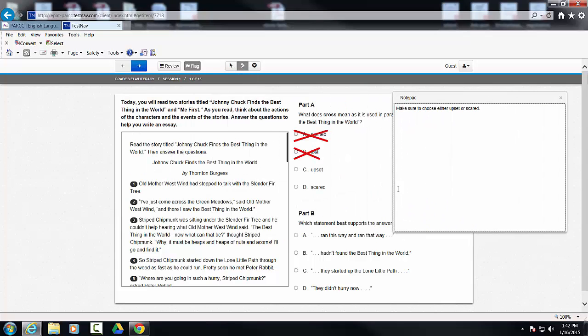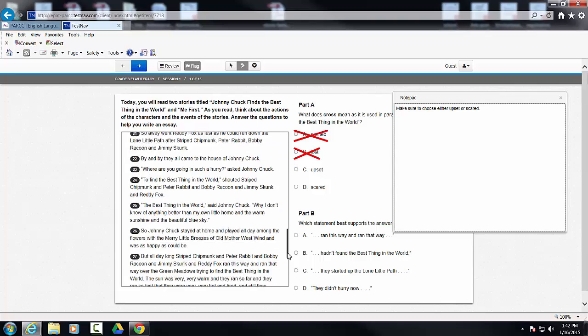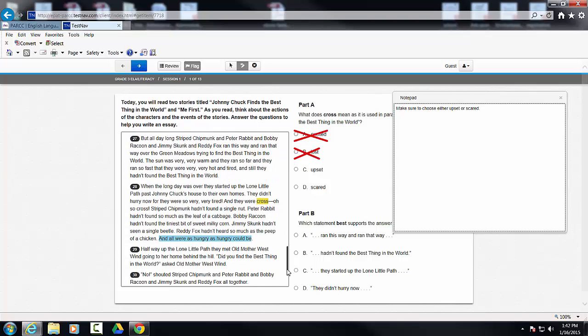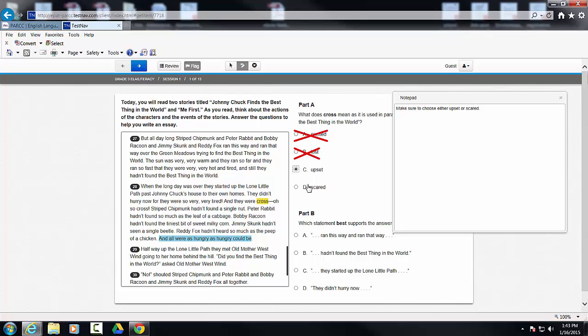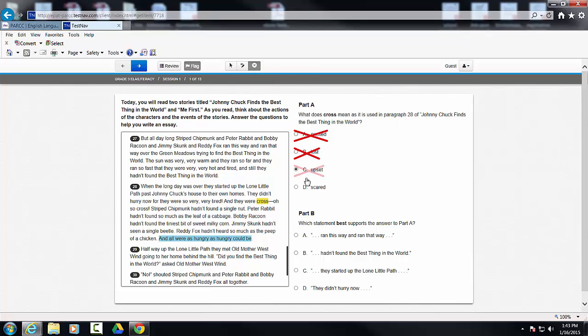Okay? Now, going back down to number 28, the answer obviously is upset. When you're hungry, you're upset. You're not necessarily scared. Upset is the better answer. Okay?